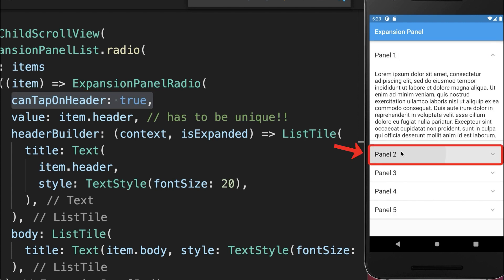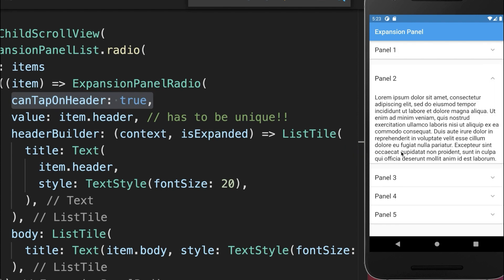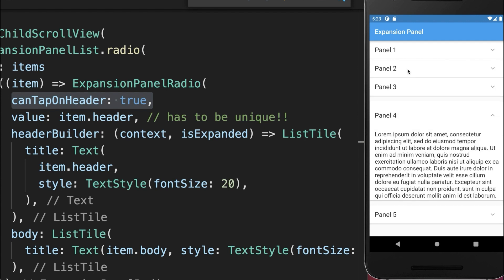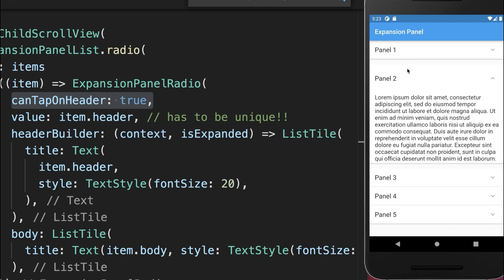Right now if you open another panel, then panel 1 closes because we can only have one panel open at a time.